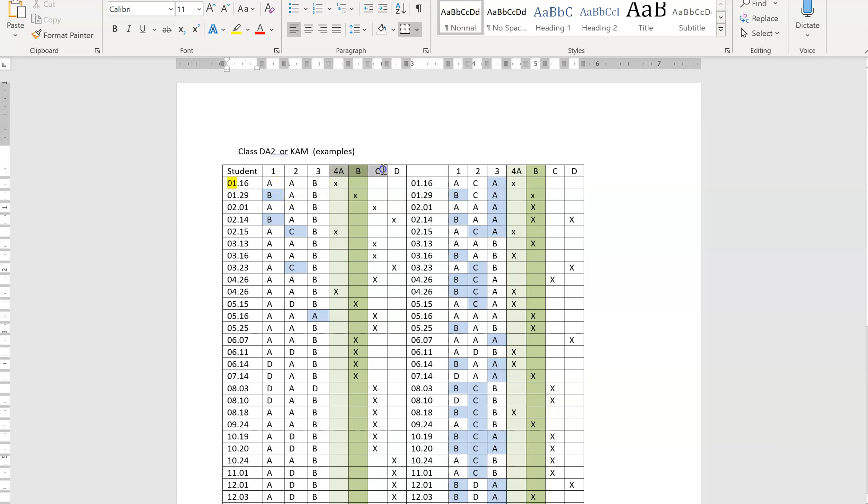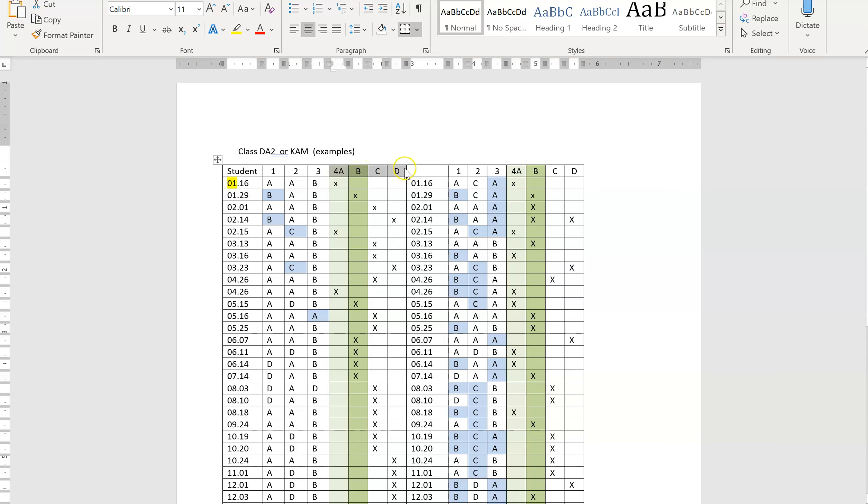This right here is your attitude question. And for your attitude question, you're actually going to write A, B, C, D, and you're going to X whatever they choose because we want to see the type of movement that's occurring. Two of your choices are healthier choices on your attitude question, and two of them are unhealthier choices. And you should be able to figure that out.